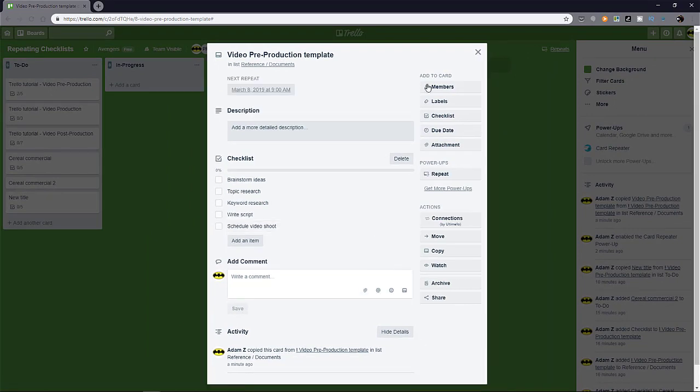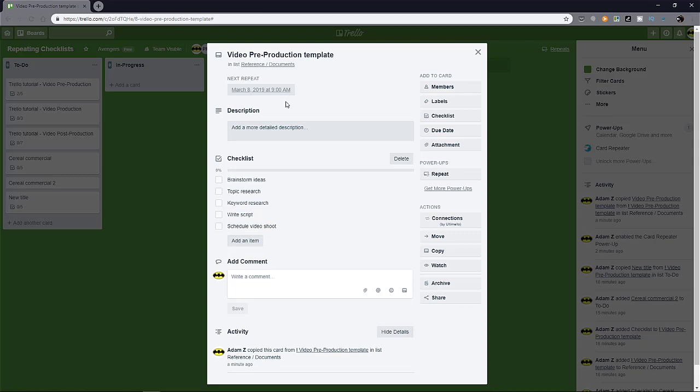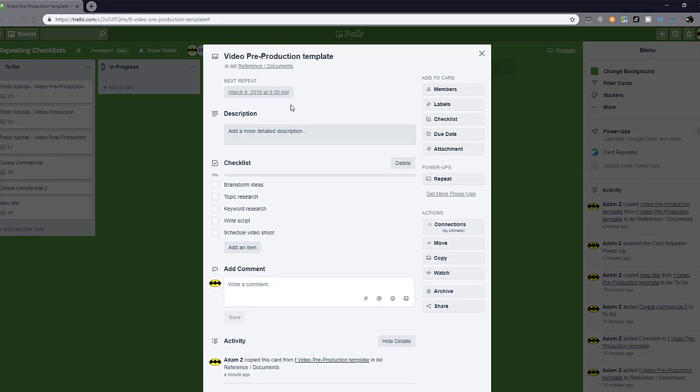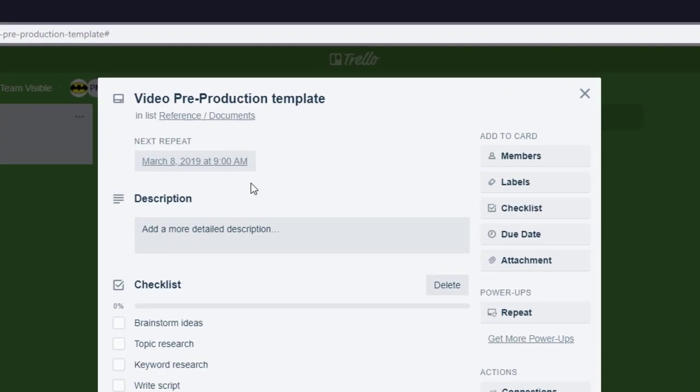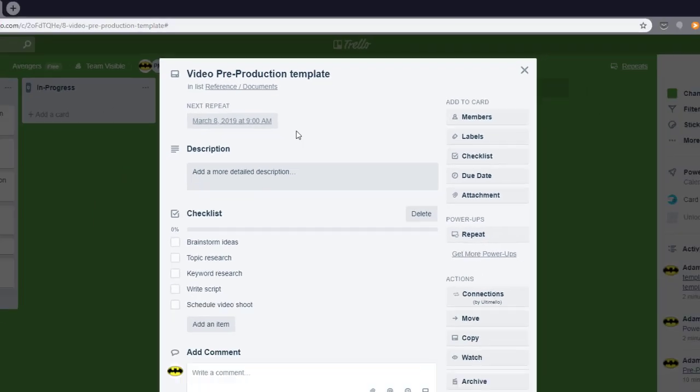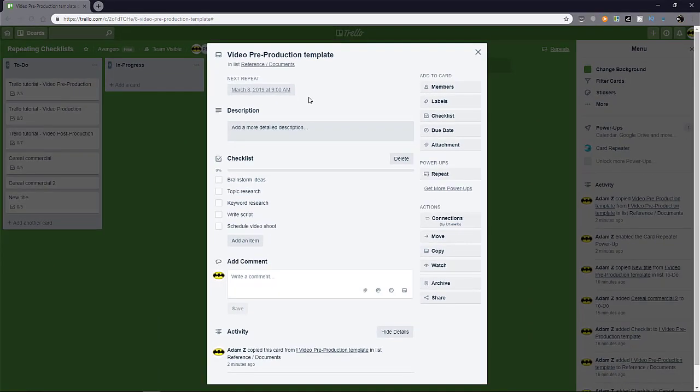And then you can see here now there's in the description, well above the description, it mentions when is this card going to repeat with the time and date. Okay, there are many ways you can stop this from happening if you want it to stop repeating for whatever reason that you have.